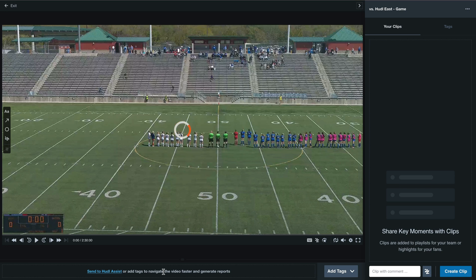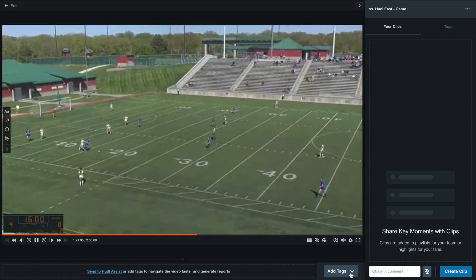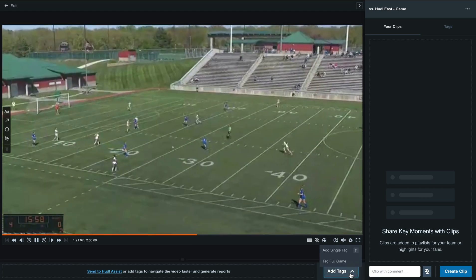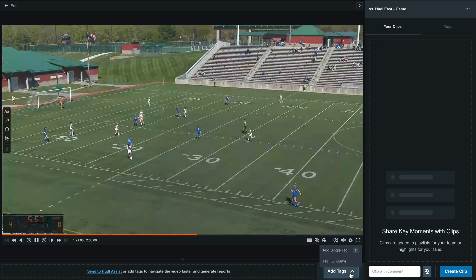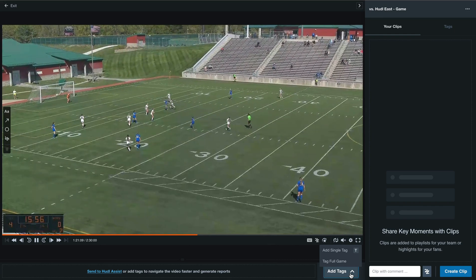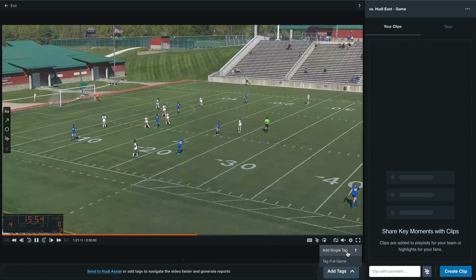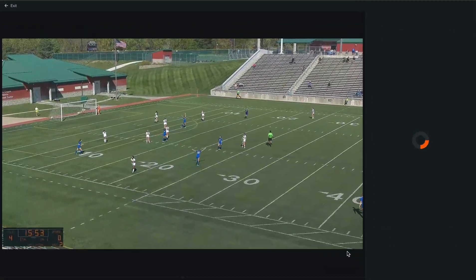To add a tag at any point, select Add Tags on the bottom right-hand corner. For this example, we can either tag the full game or add a single tag.